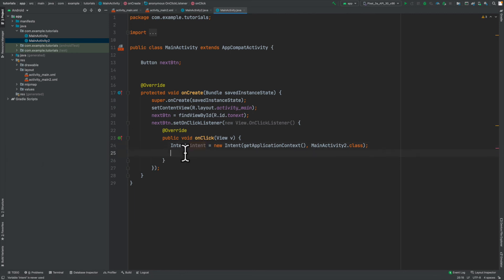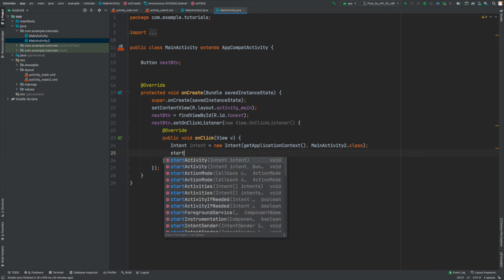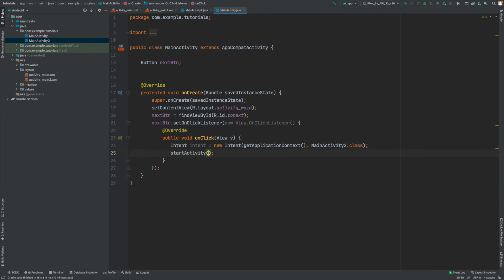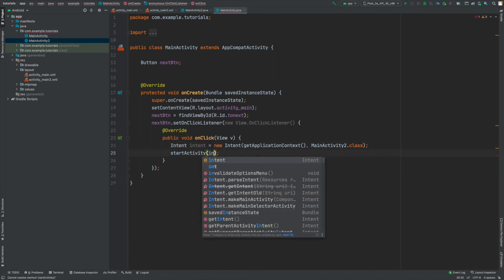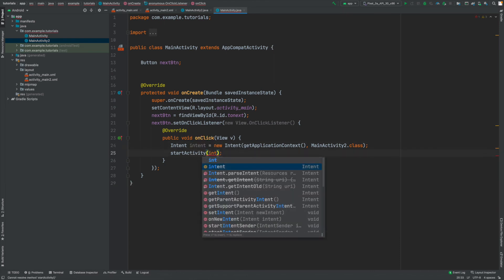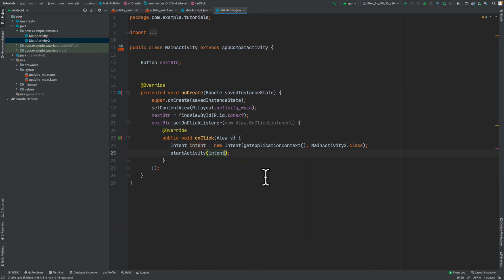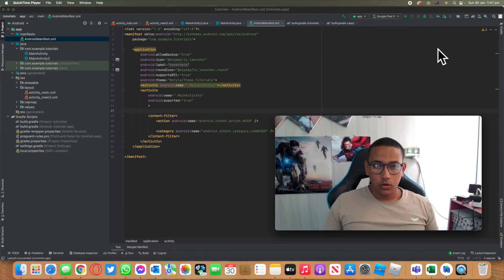Now, what we want to do is actually go to that area. So all we're going to do is simply type in start activity. And then we're going to be passing that intent that we just created over here by simply typing intent. There we go. So that's actually all the code needed in order to go to the other page. Now, all I'm going to be doing is I'm going to be running this code and I'll show you whether or not it works.